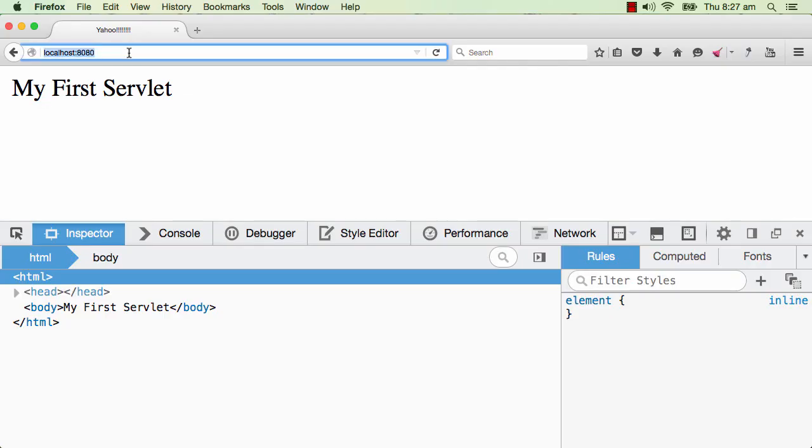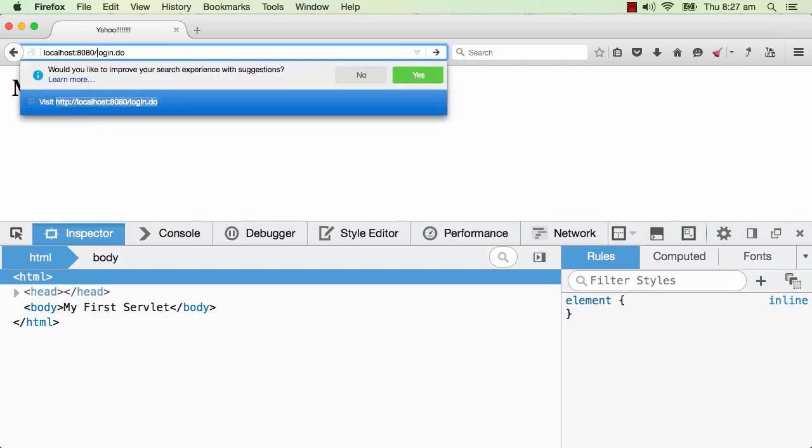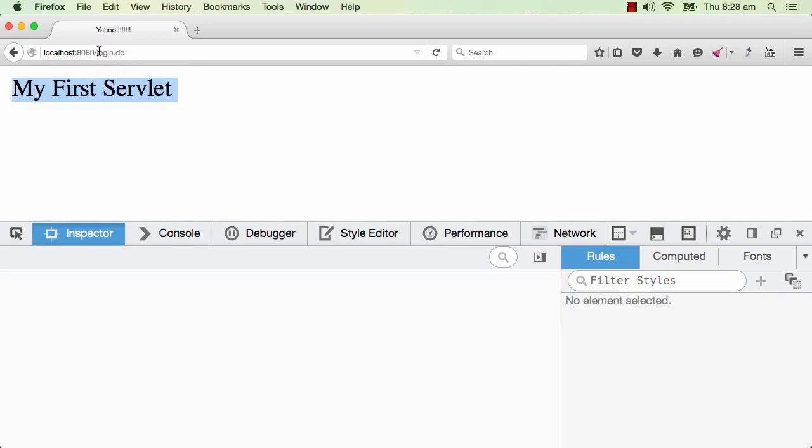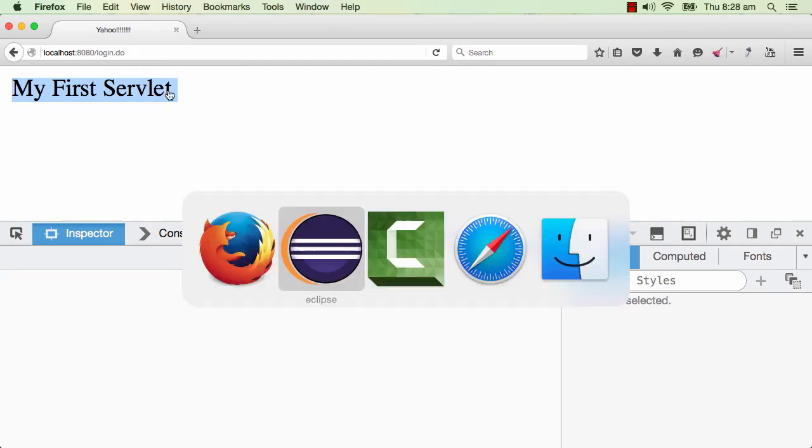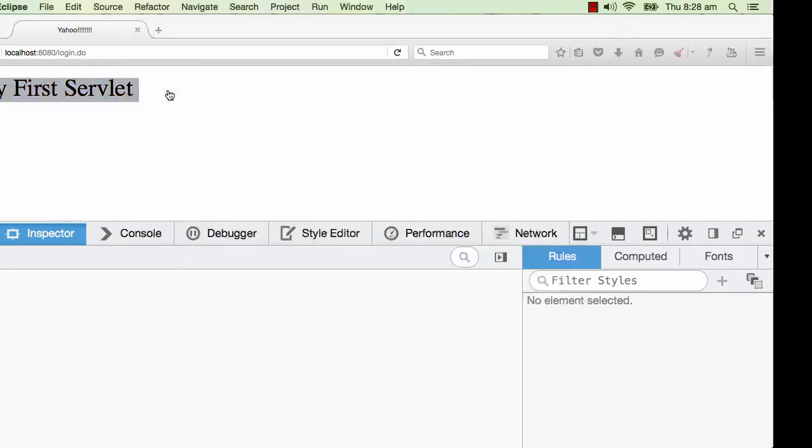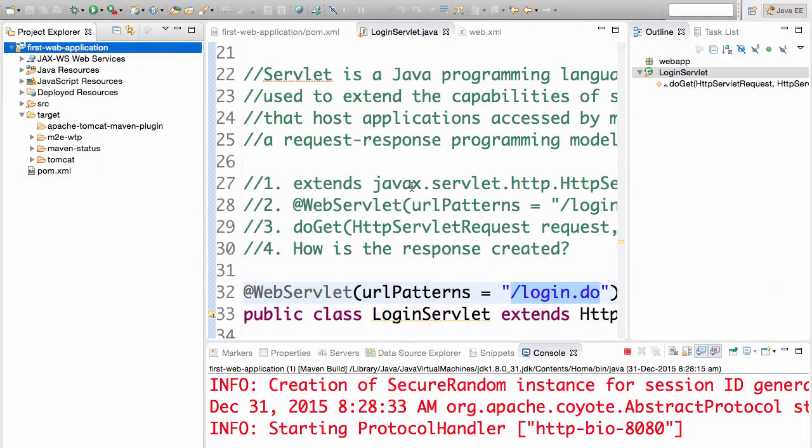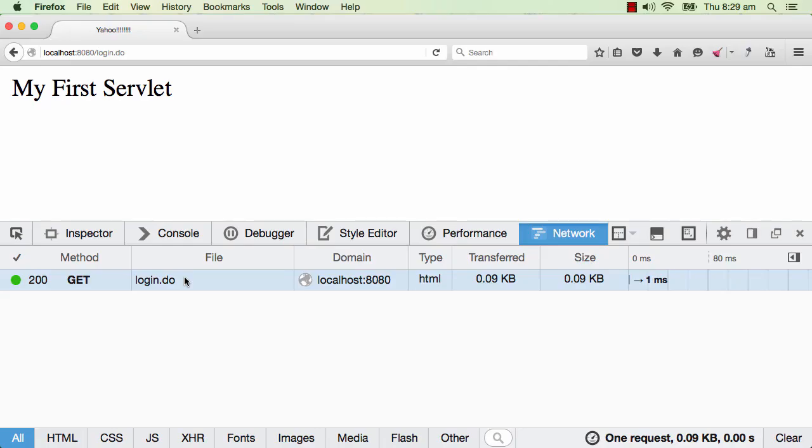Instead of typing in localhost:8080, I would say localhost:8080/login.do. So we typed in login.do instead of localhost:8080. So we typed in localhost:8080/login.do. And now I see the output. So login.do is basically the URL which is used to invoke this particular servlet.